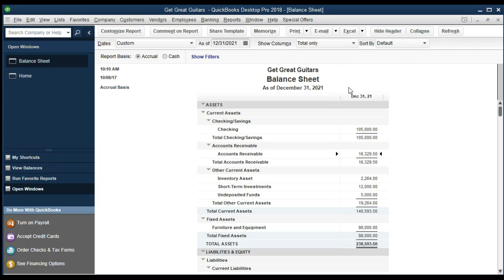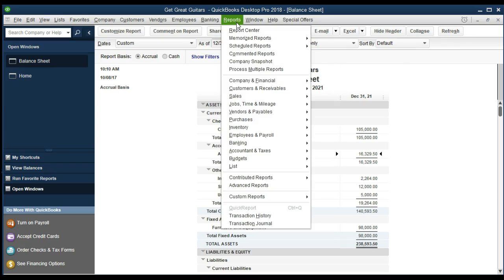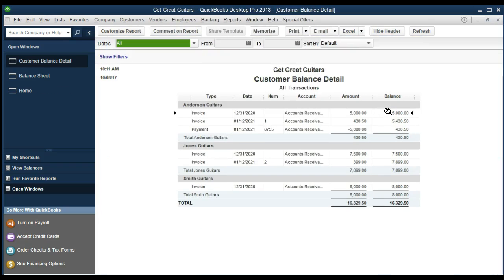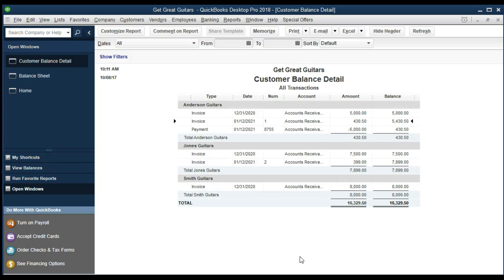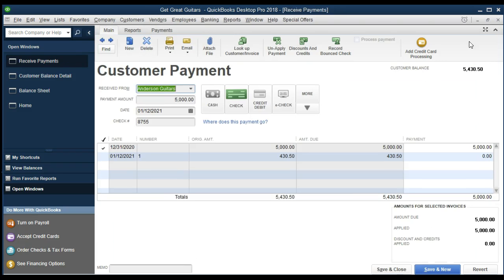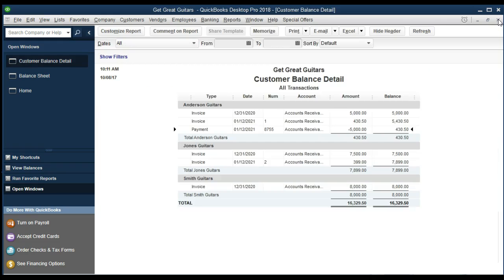One more important report: the accounts receivable subsidiary report. Go to Reports, then Customers and Receivables, then Customer Balance Detail. We can see Anderson here — $5,000 was owed, $5,000 was paid, and now Anderson only owes $430, which is what remains. Double-clicking on the payment brings us back to the same customer payment form we filled out.